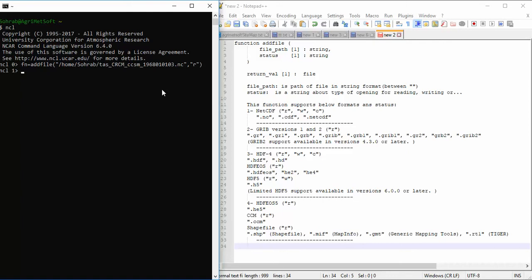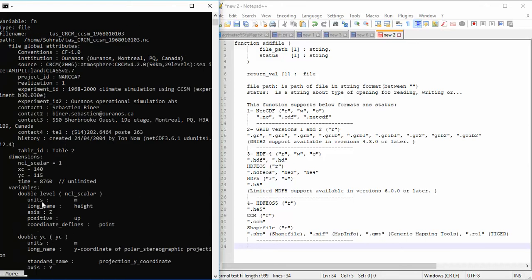I press Enter and now the file is stored in this variable — the file variable. Now I want to view a summary of the content of the file. You can type the print function with the name of the variable, then you can view the content of the file across several pages. Press Space to view the next page.